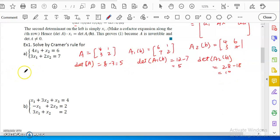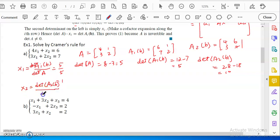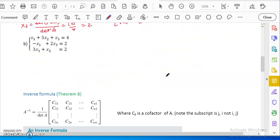After calculating the three determinants, I write the answer. X_1 equals the determinant of A_1(B) over the determinant of A, which is 5 over 5 equals 1. X_2 equals the determinant of A_2(B) over the determinant of A, which is 10 over 5 equals 2. So our answer is (X_1, X_2) equals (1, 2). No row operations, no matrix multiplication — just determinants.